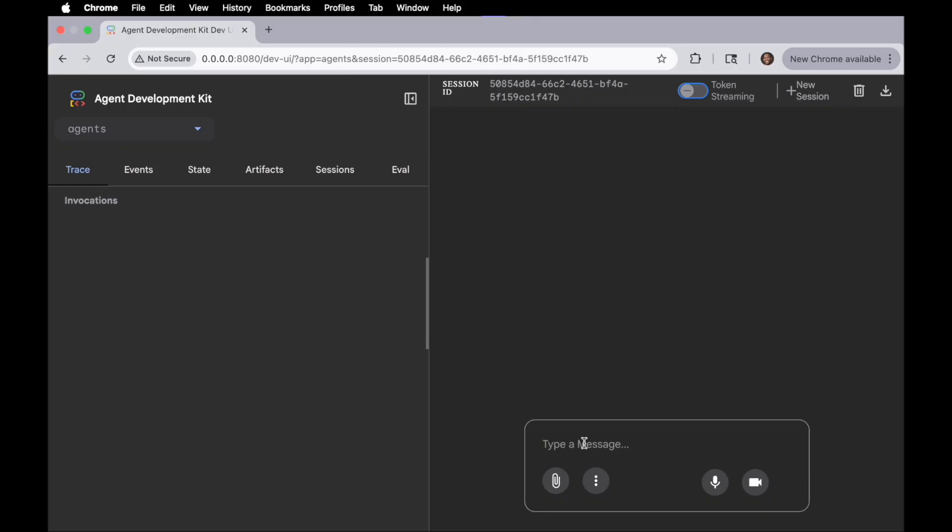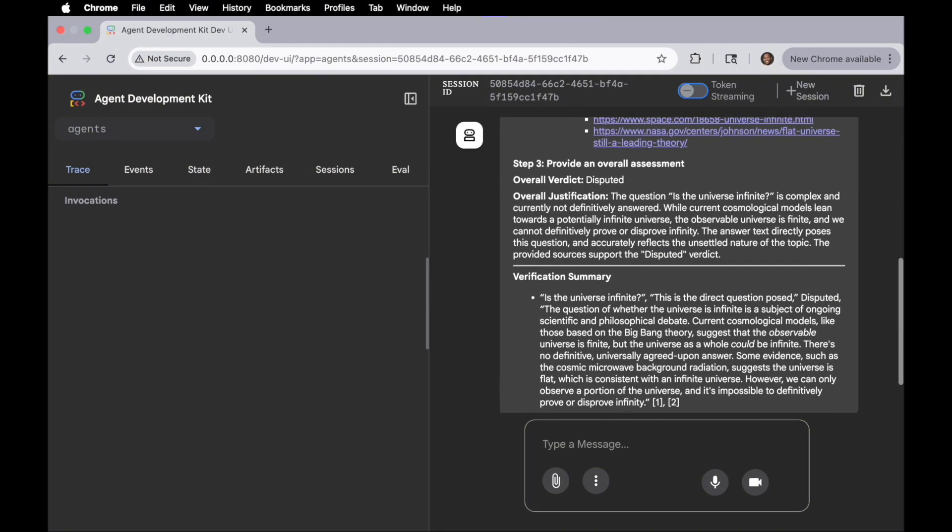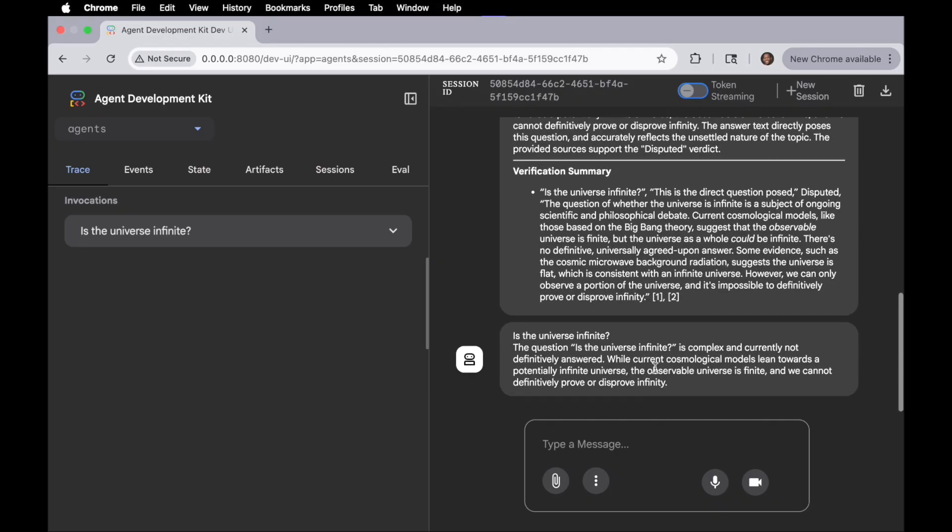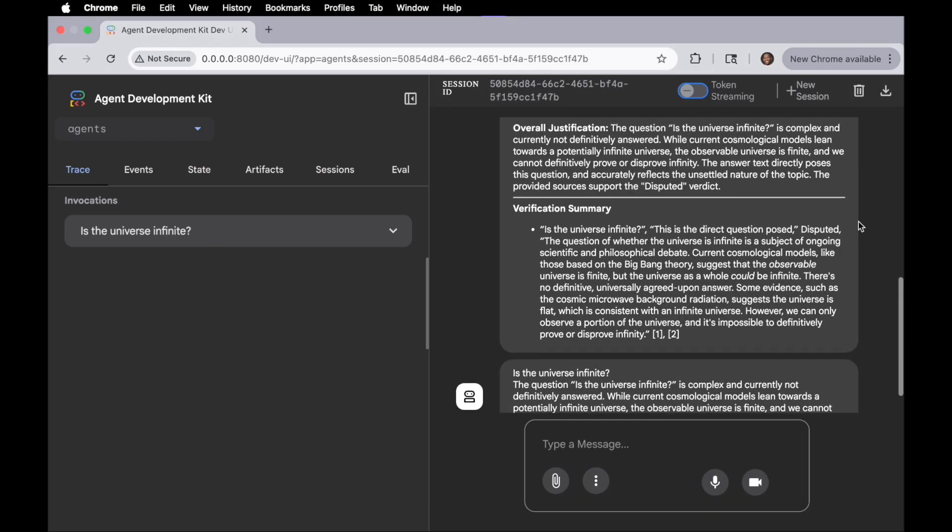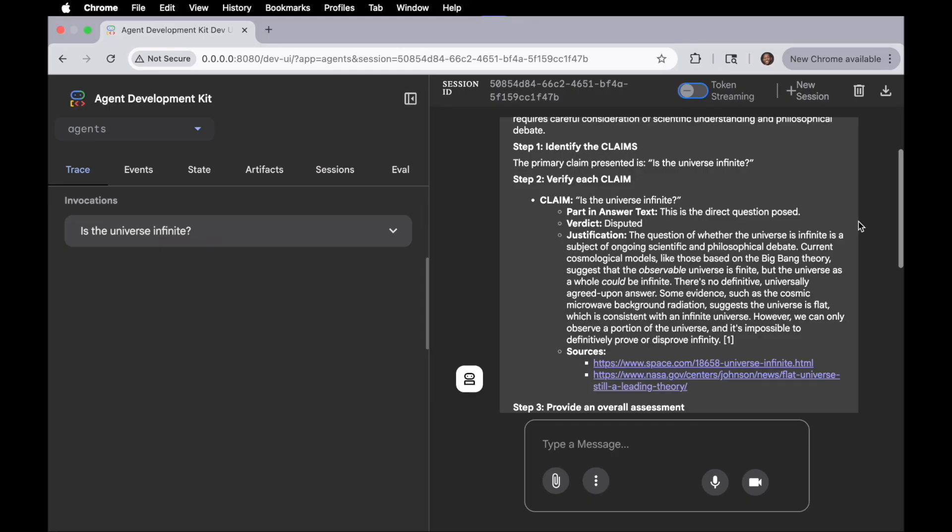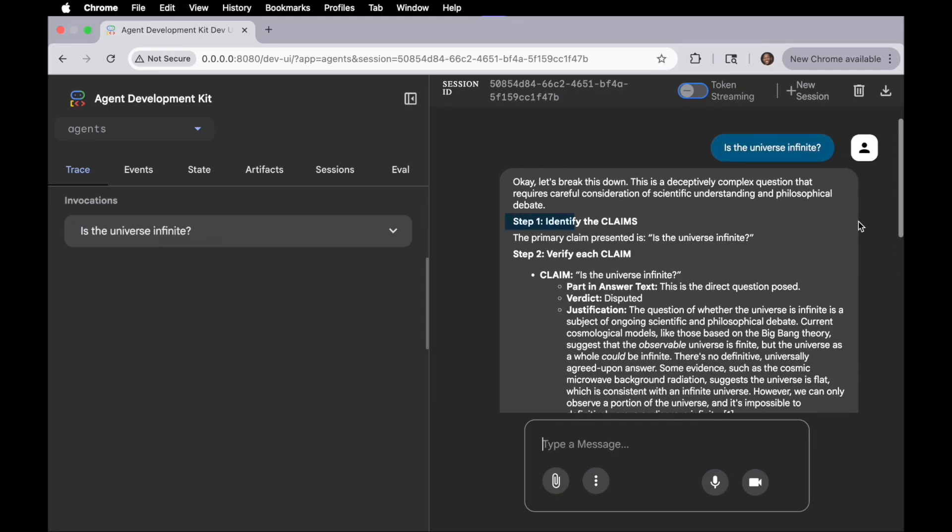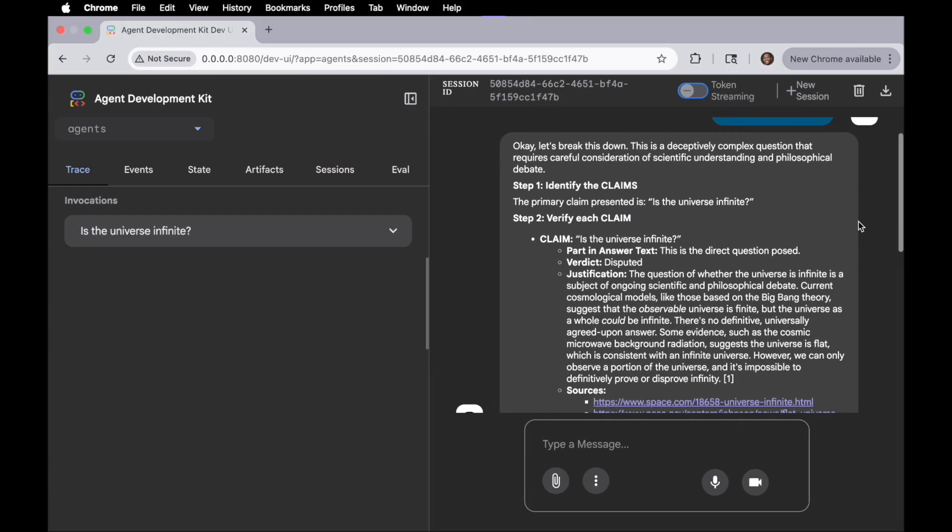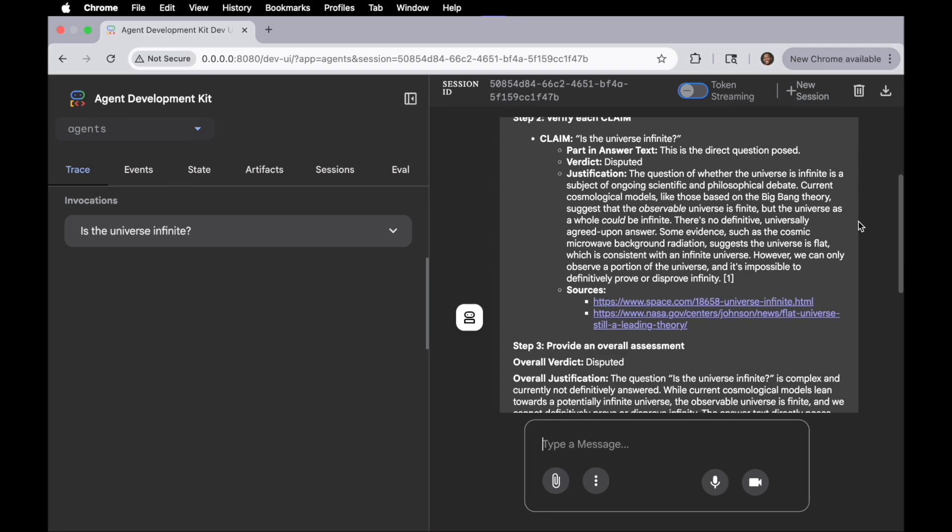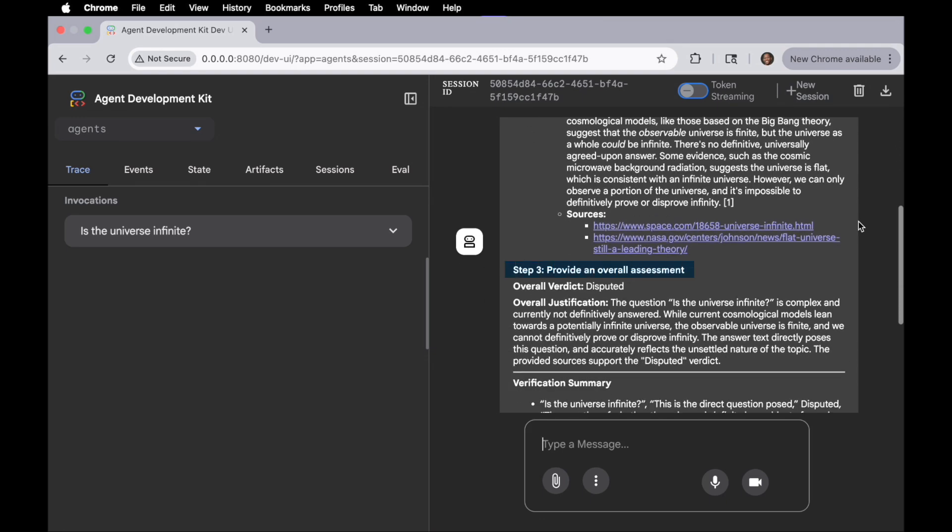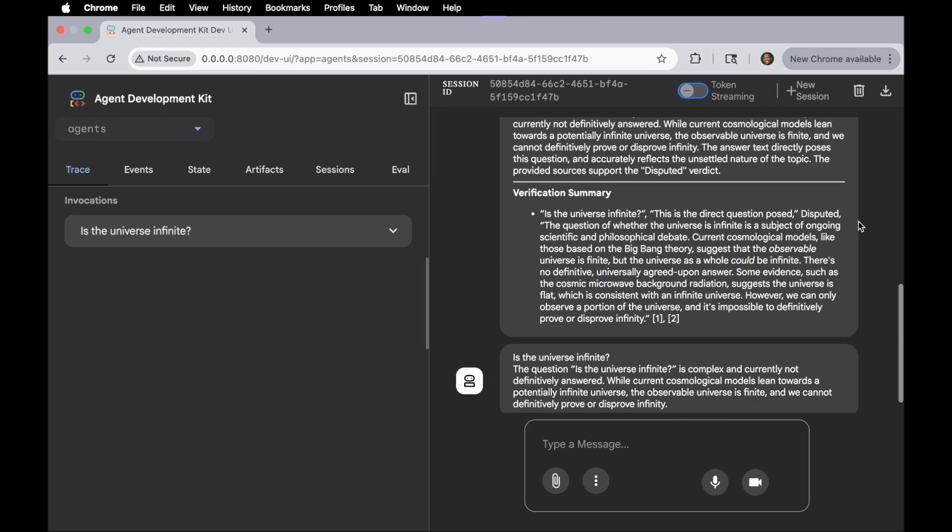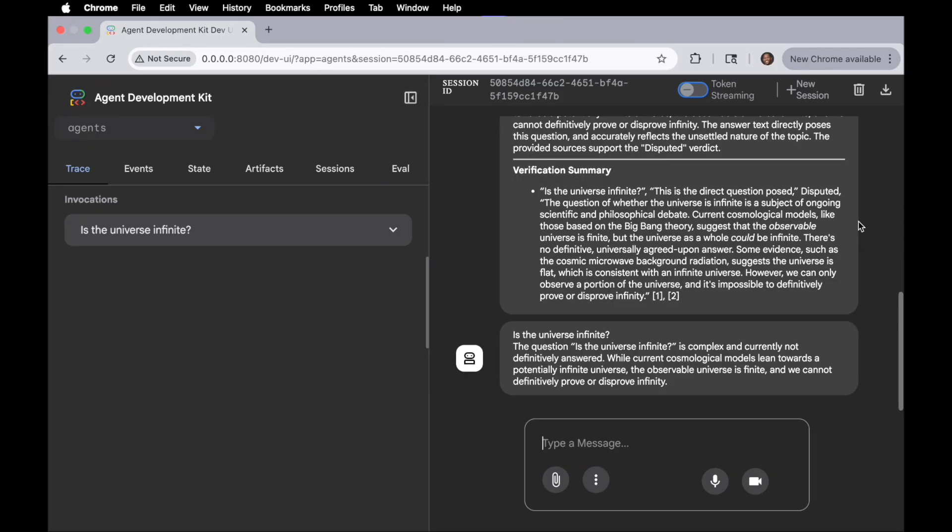And when I bring that up, now our agents are ready to be used. So I'll ask a question, such as, is the universe infinite? And again, this is sped up, but once the results are returned, we can go ahead and scroll up to examine them. And we'll notice that there's three steps that essentially took place. The first was to identify the claims in regards to our question. And then to verify each claim, followed by some details there.